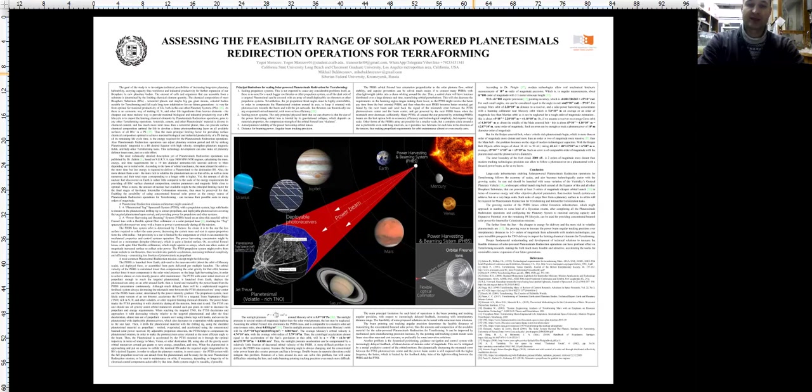The PHBS lens system orbit is determined by two factors. The closer it is to the star, the less surface required to collect the same power, decreasing the system mass and cost in square proportion from the orbit radius, but proximity to a star is limited by the temperature which it can maintain the mechanical properties and control system operation.